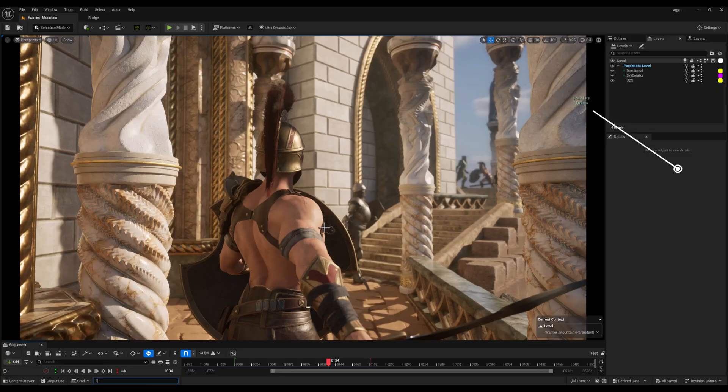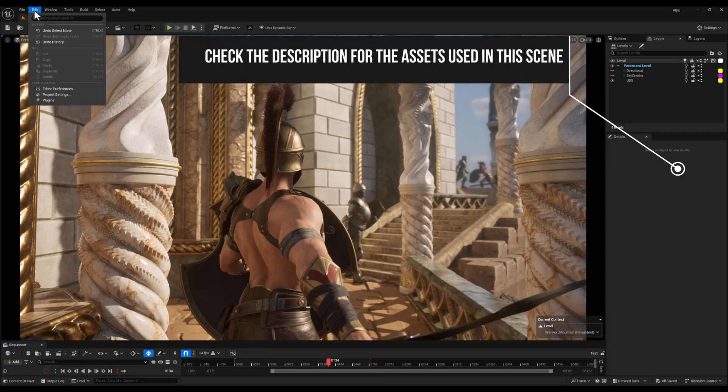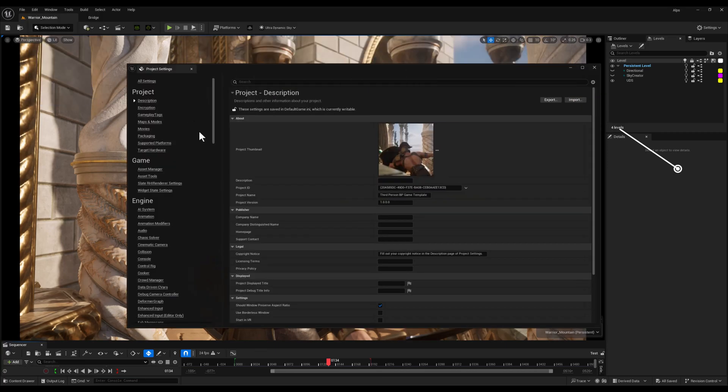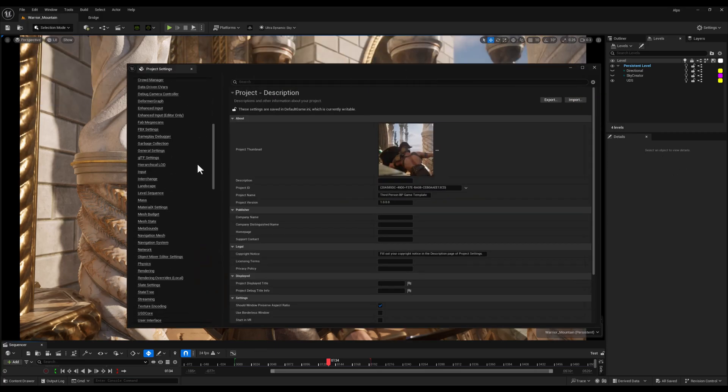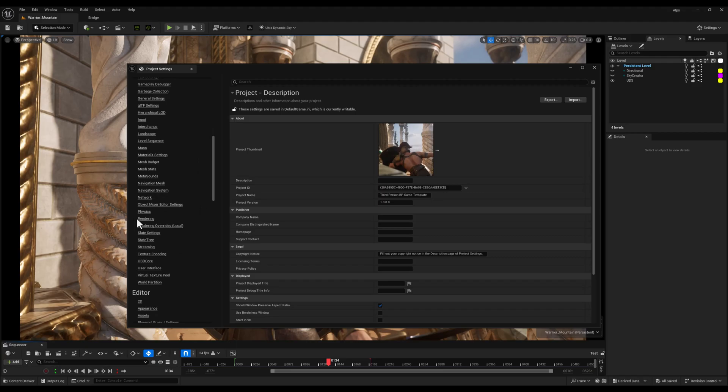Alright, now I'll head over to the Edit tab, open Project Settings, and scroll down to the Rendering section.